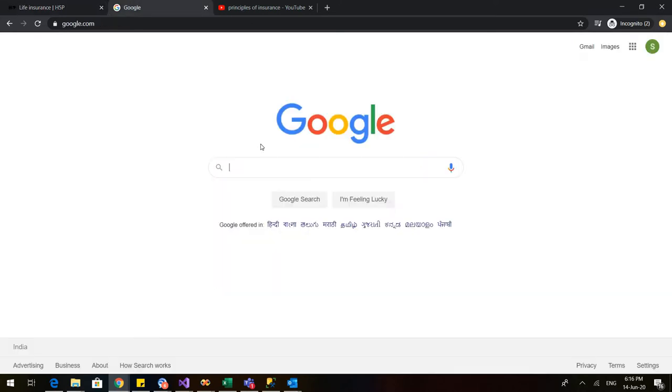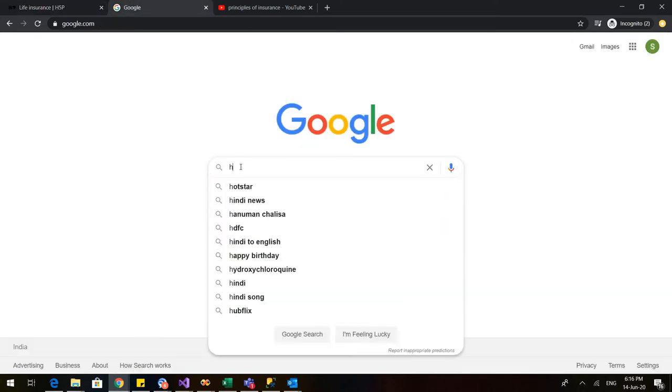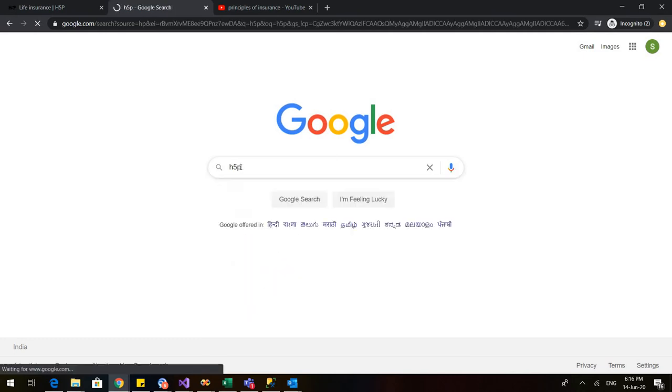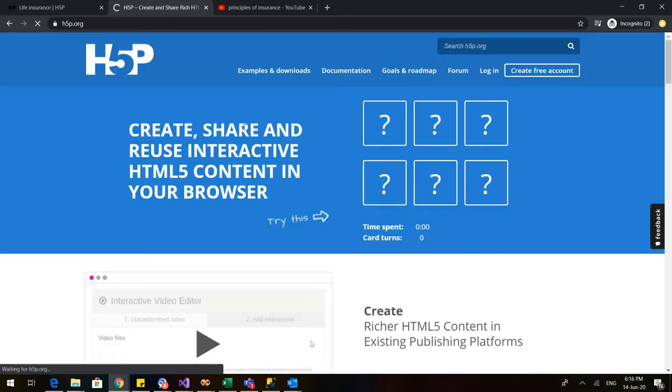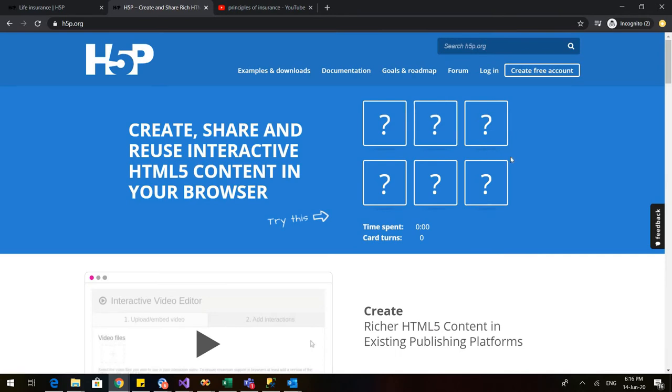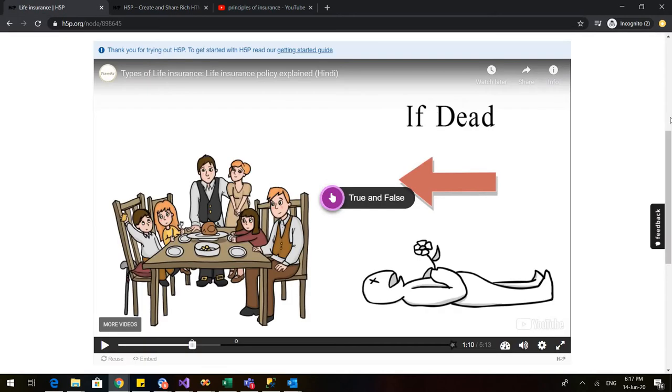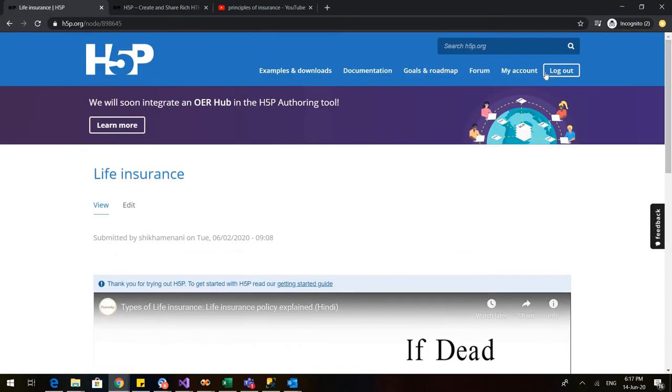For that, type in Google H5P. As soon as we type H5P, this is what will appear. If you are using it for the first time, you need to sign up or create your free account. But as I already have my account with H5P, so I will go back to my H5P account.